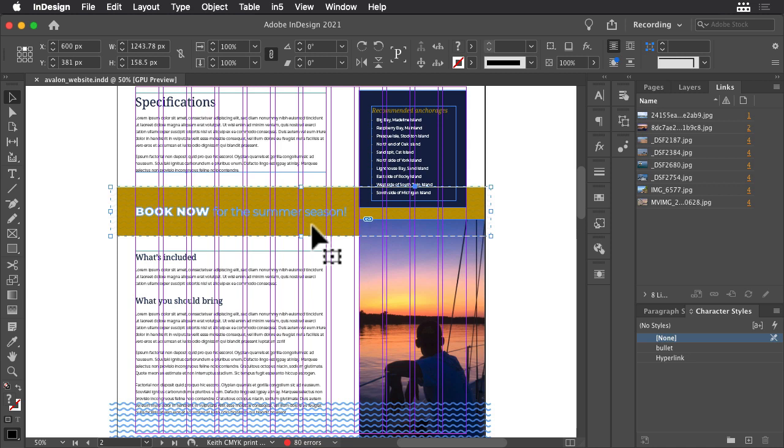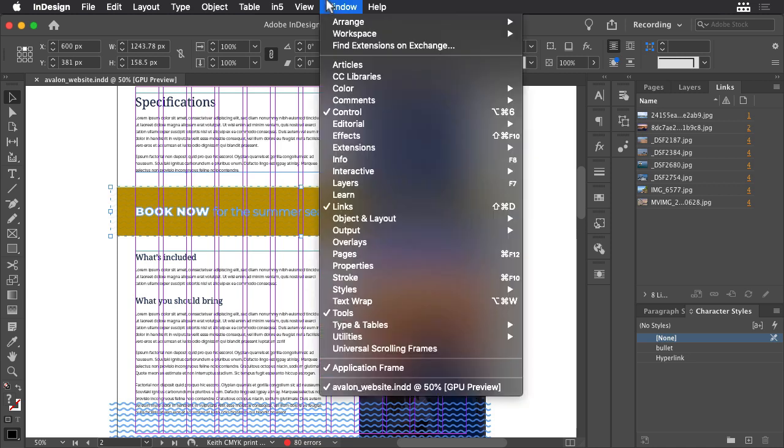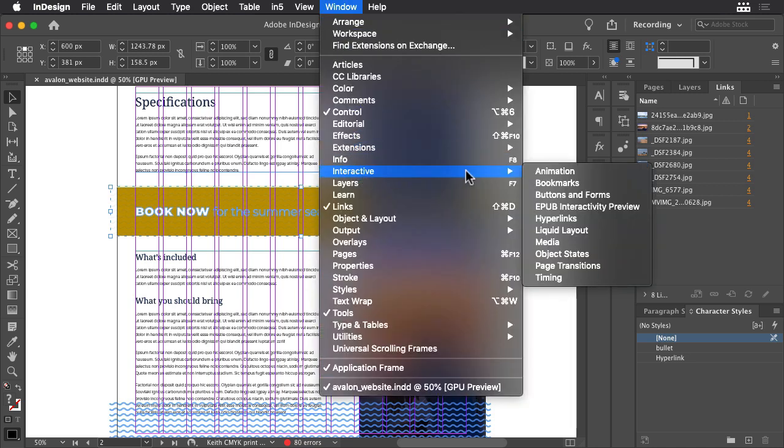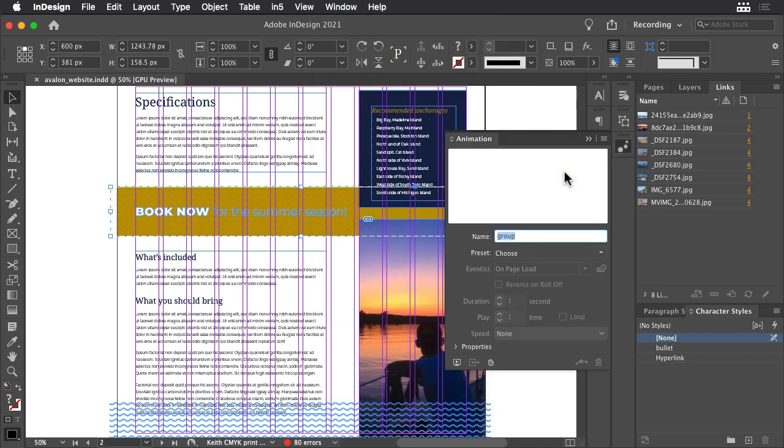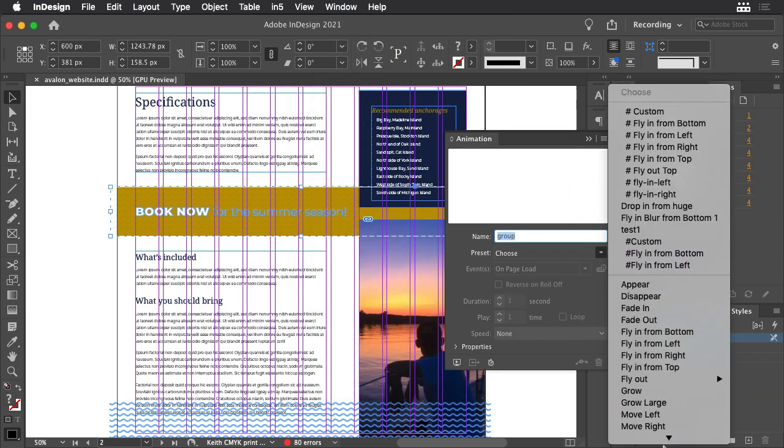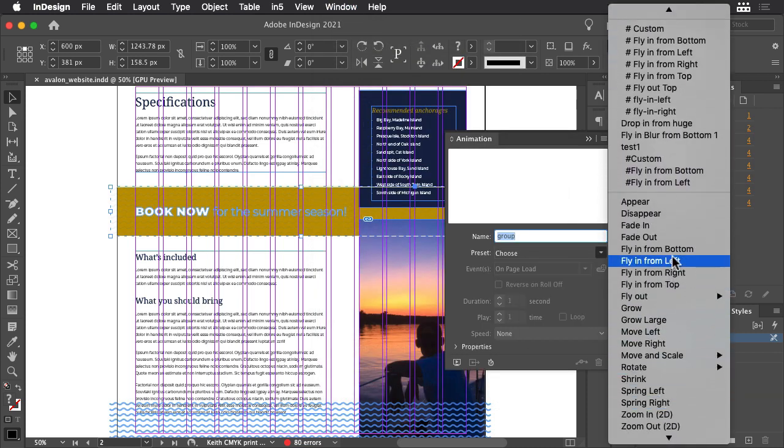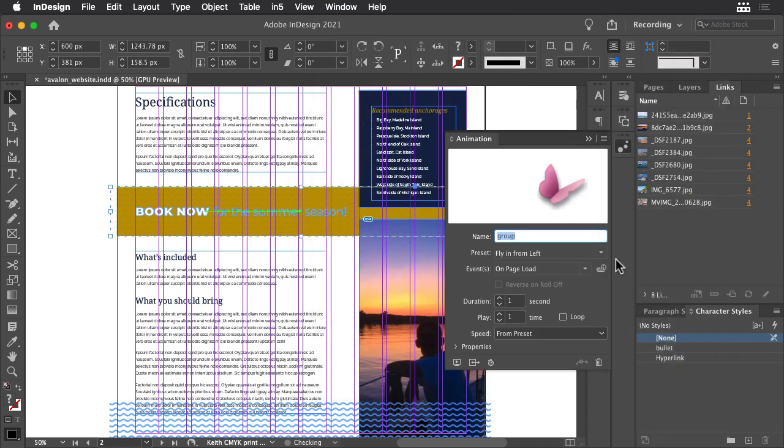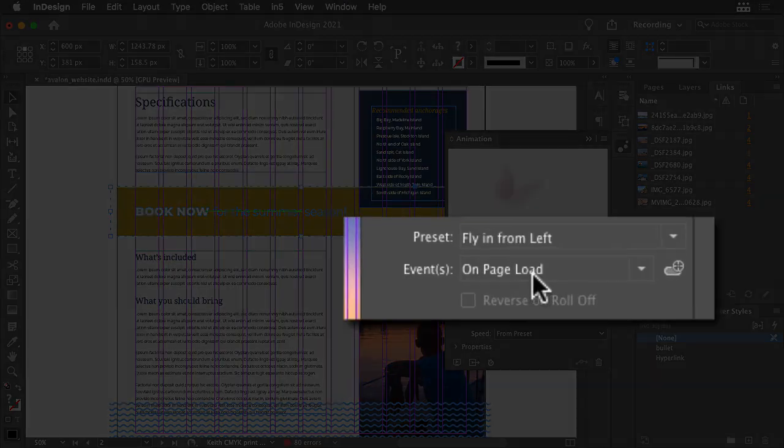Display the animation panel on the screen and then choose the Fly In From Left preset.